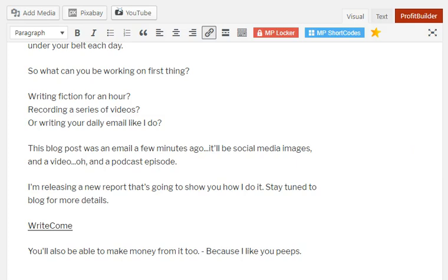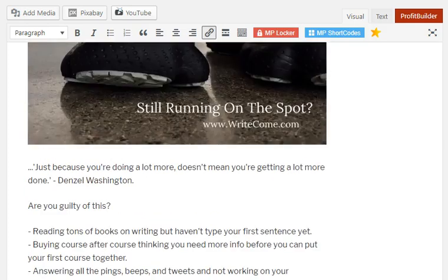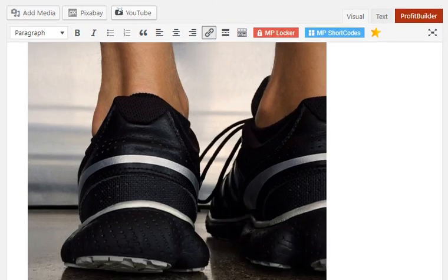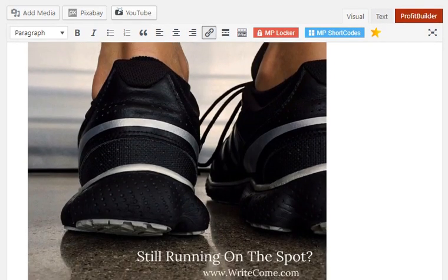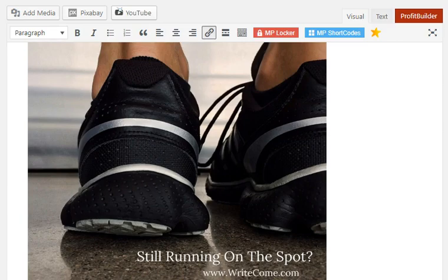Now in the next video, I'm going to show you when it comes to the social media images how I do it. I'm going to show you a very fast way of doing it using canva.com, but this was just a quick image I created for the blog post.